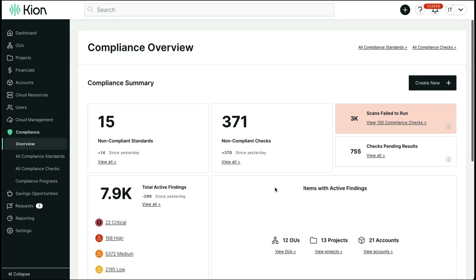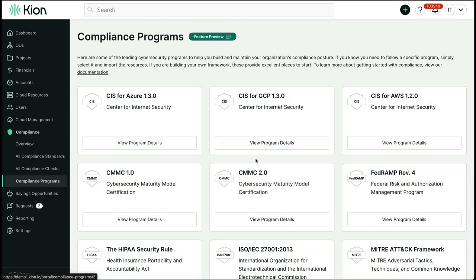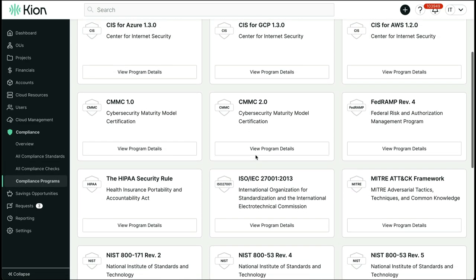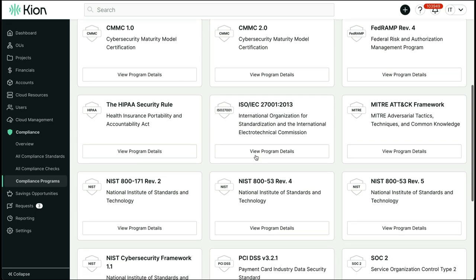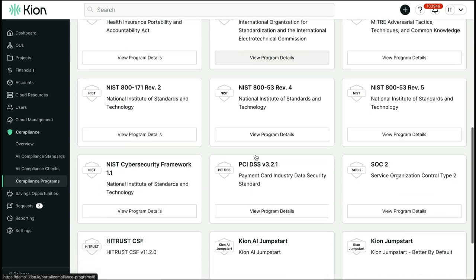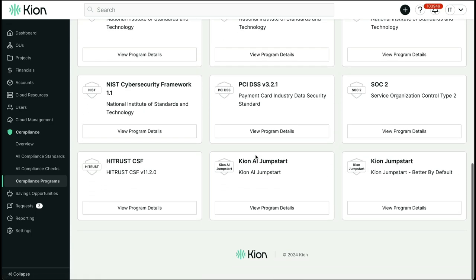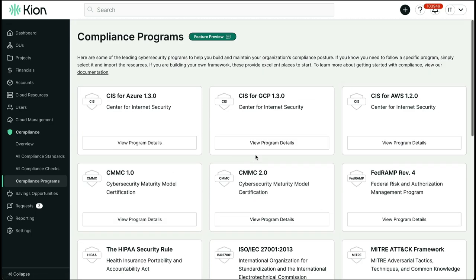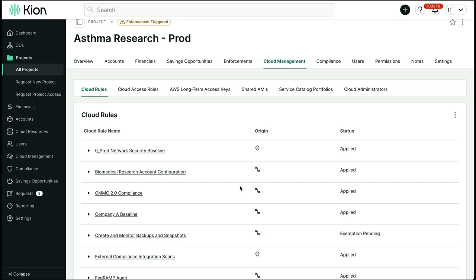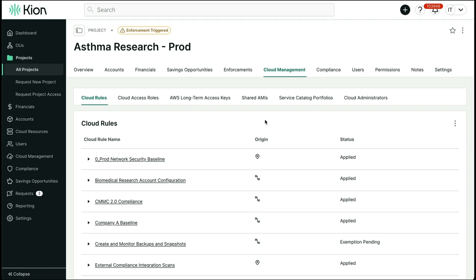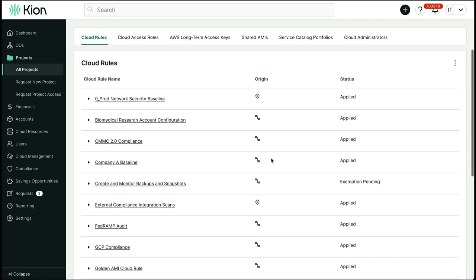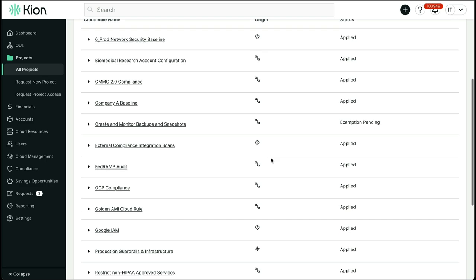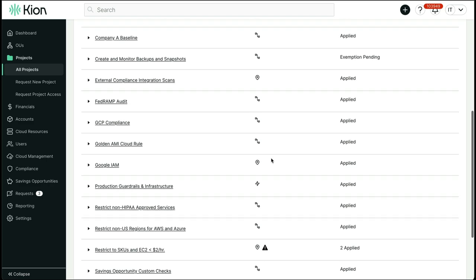Kion ships out of the box with coverage for several compliance programs and the ability to customize and clone the underlying assets to meet your organizational needs. The cloud rules that we mentioned earlier are the initial preventative and baselining measures that can be leveraged from Kion to standardize your accounts, put in necessary guardrails and configurations, and ensure that your cloud accounts are better governed by default in all respects.